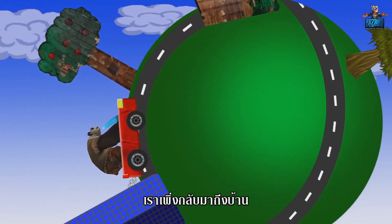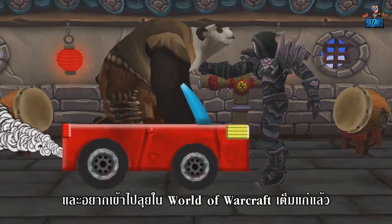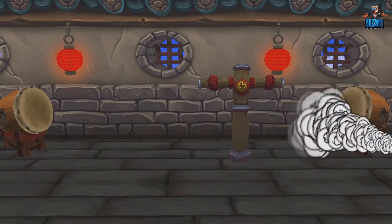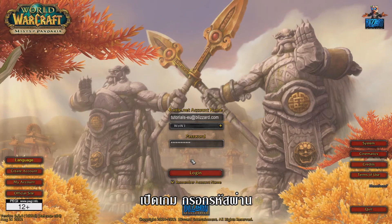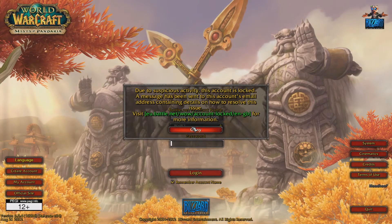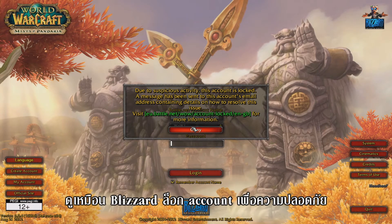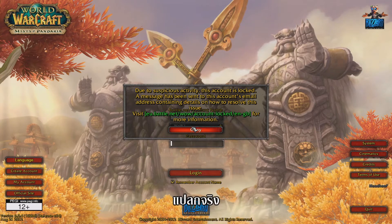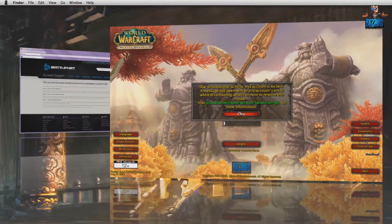We've just arrived home and are eager to continue our adventures in World of Warcraft. As usual, we start the game, enter our password and hit the login button. Wait — what's that message? It looks like our account has been locked by Blizzard for security reasons. Let's click that link and see what happens.